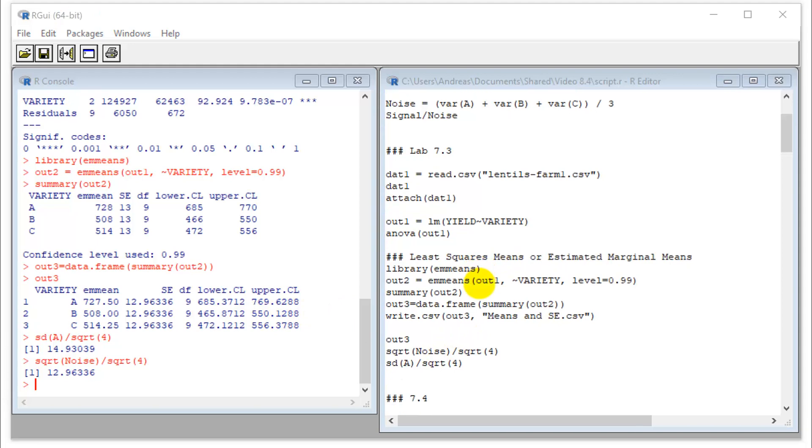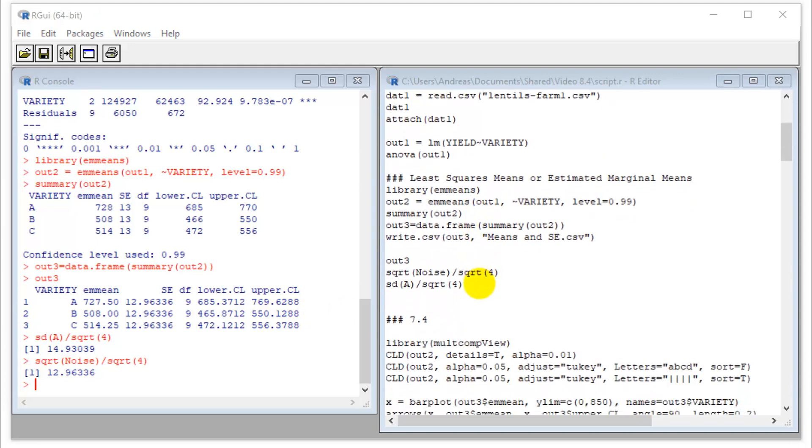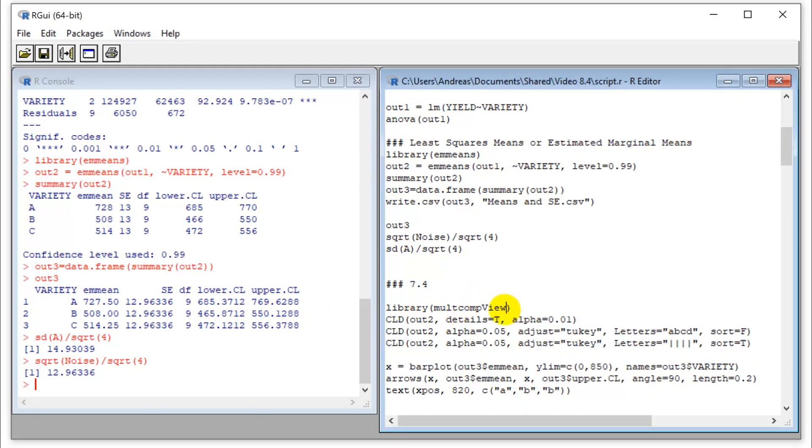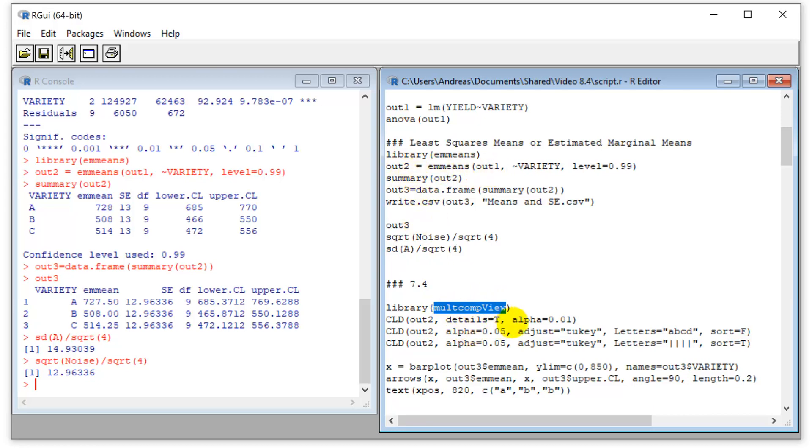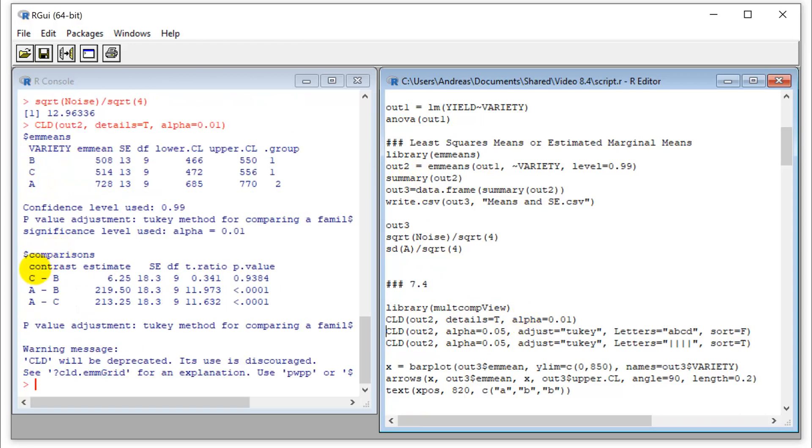So now let's actually do the pairwise comparisons. And so this requires yet another R package, multi comparison view. And that one actually takes the output from the EM means that we generated here, so out2. So if I run the compact letter design function here, it will show me each of the comparisons here.